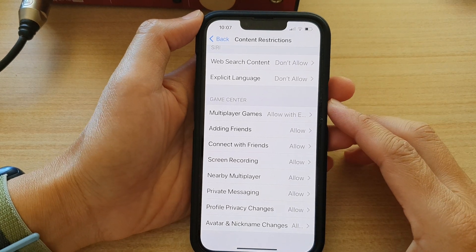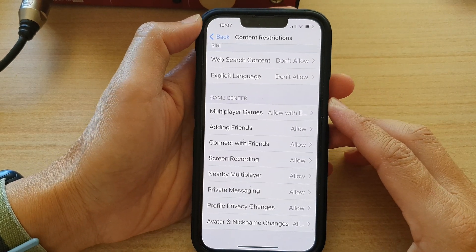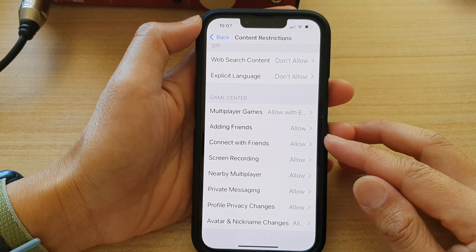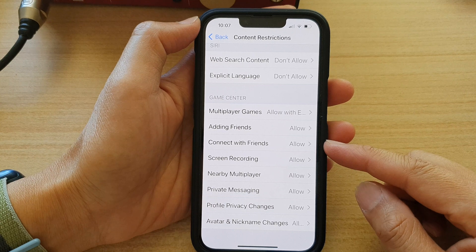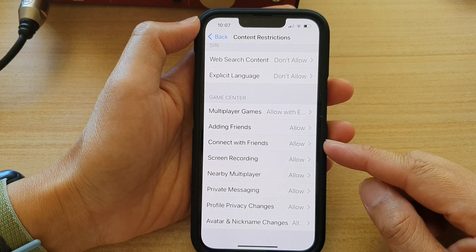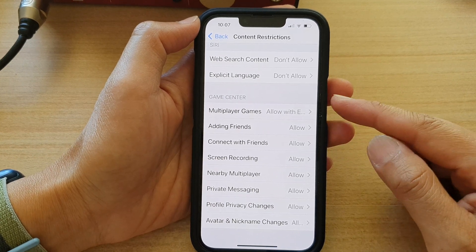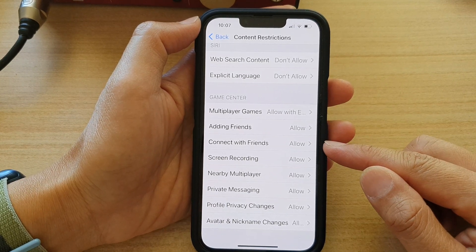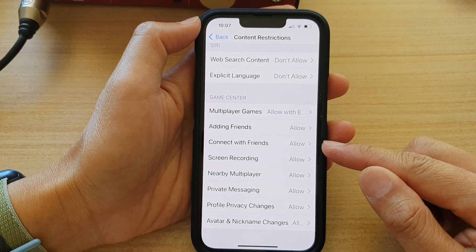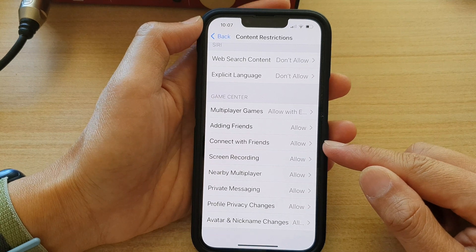Hey guys, in this video we're going to take a look at how you can allow or don't allow Game Center Connect with Friends on the iPhone 13 series.